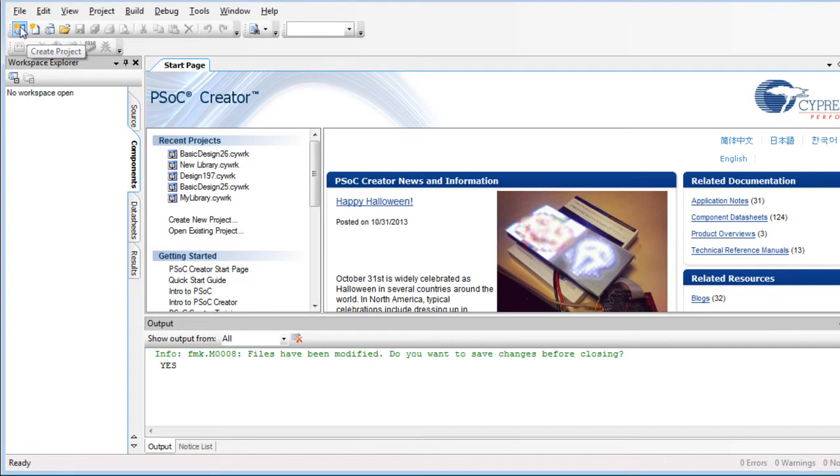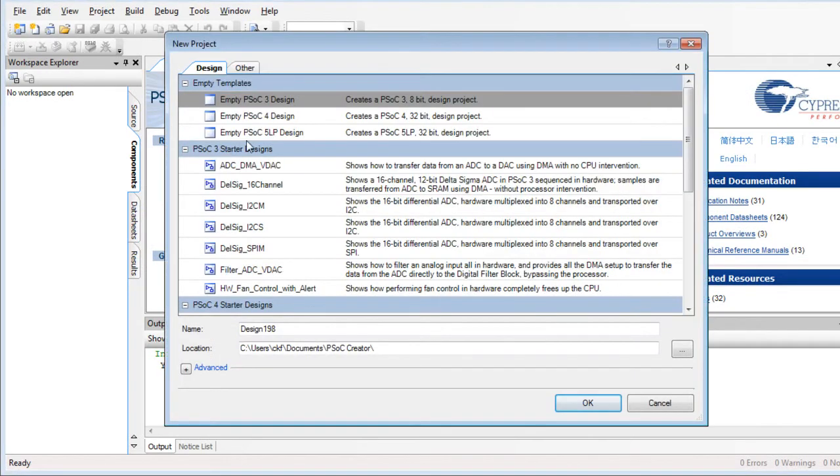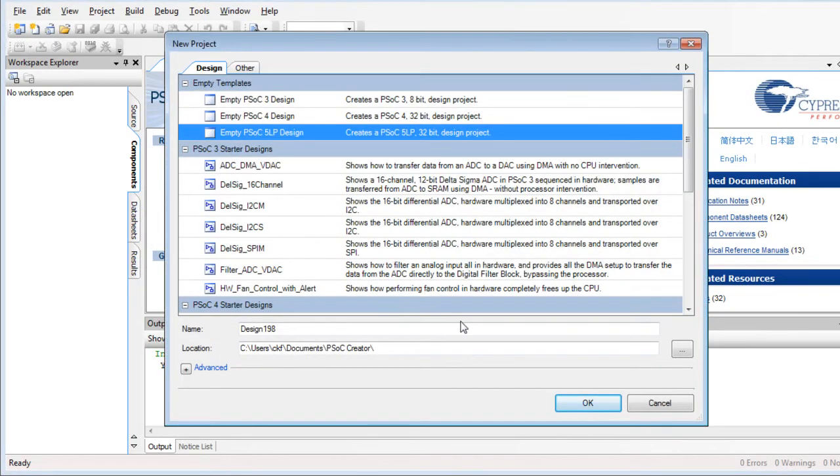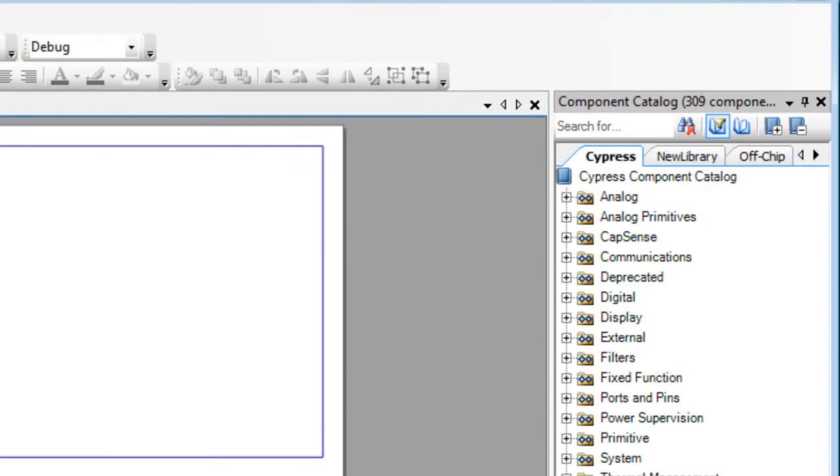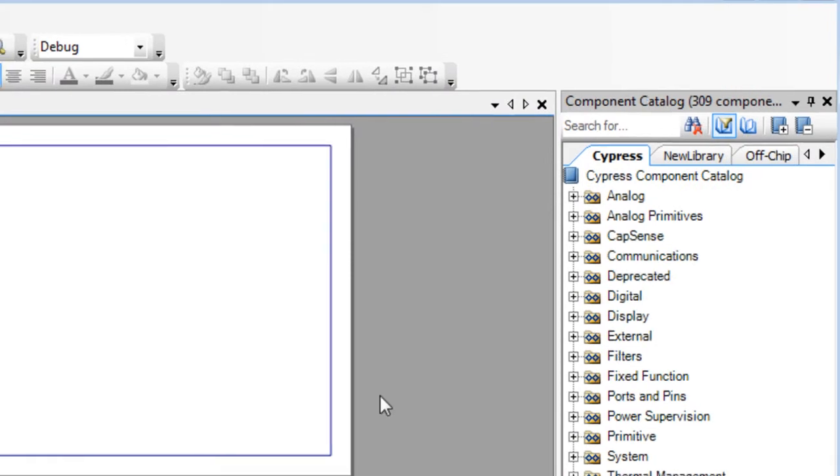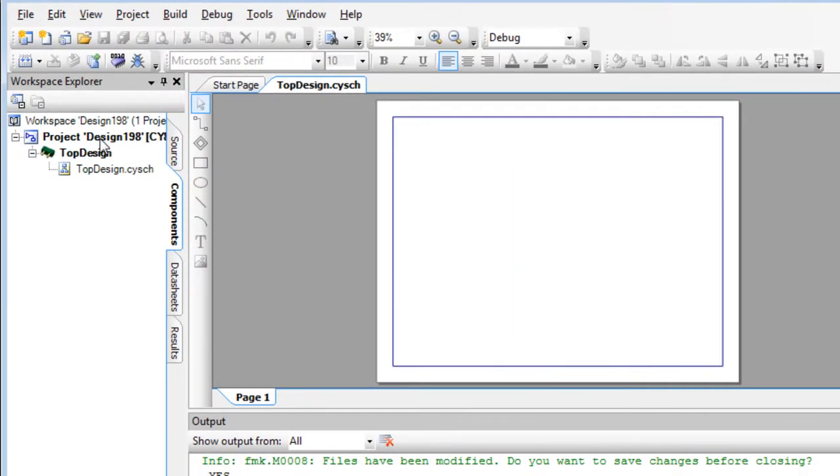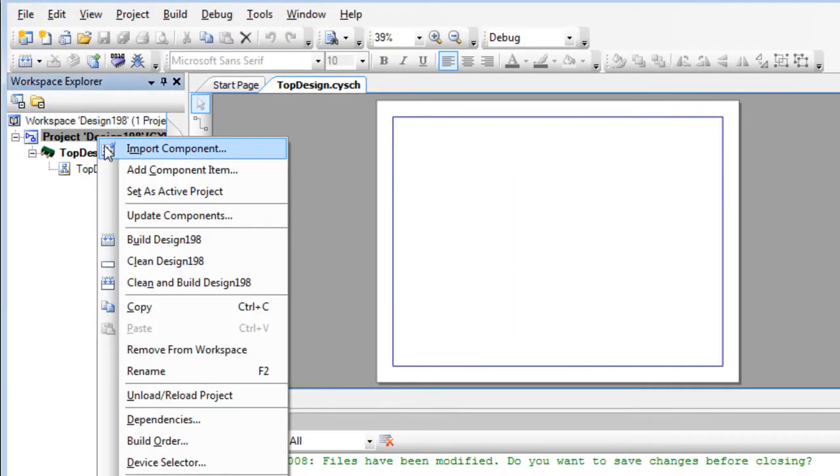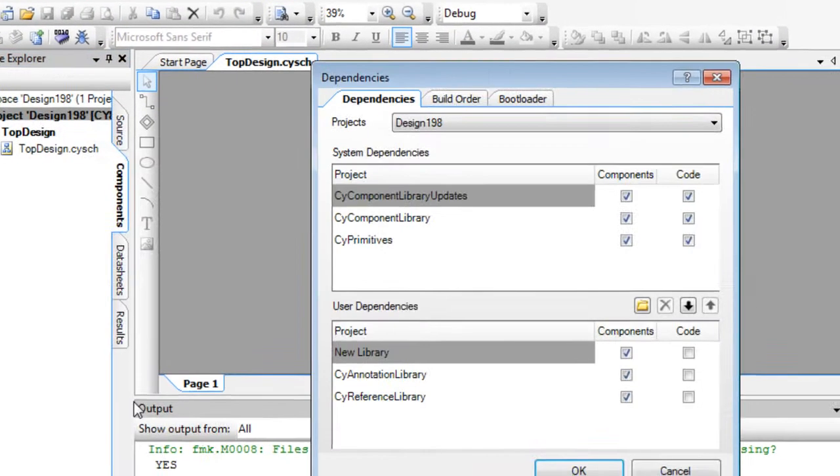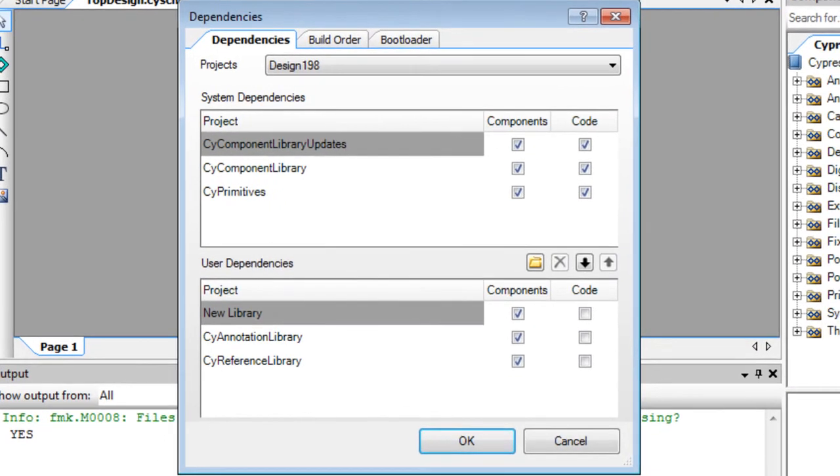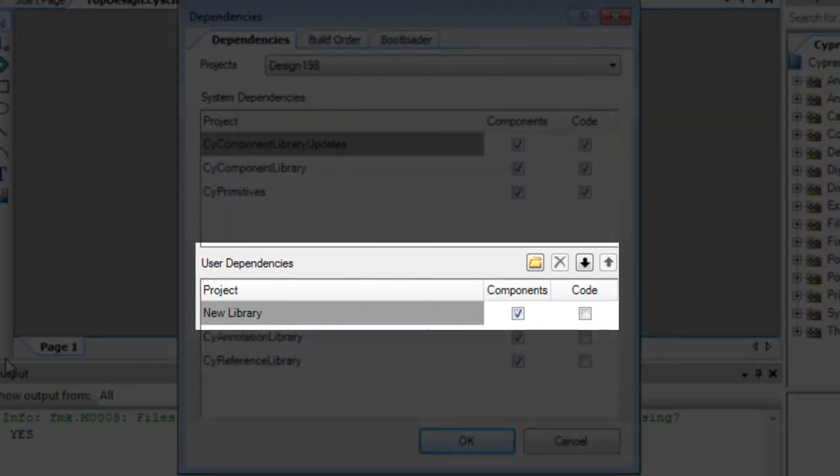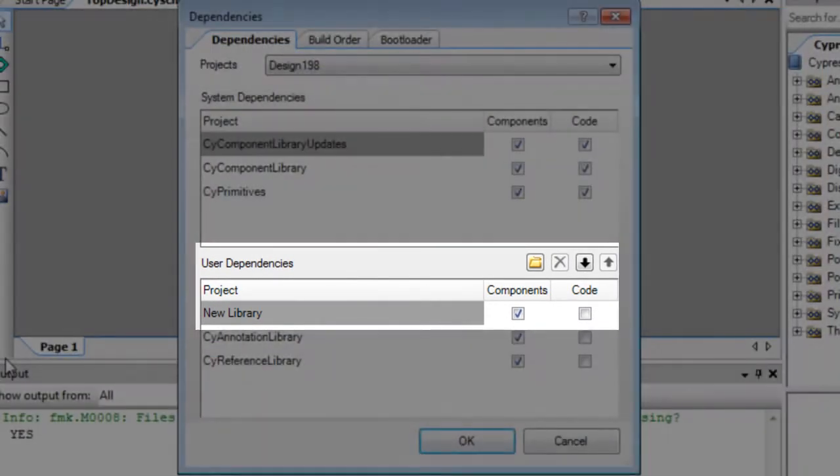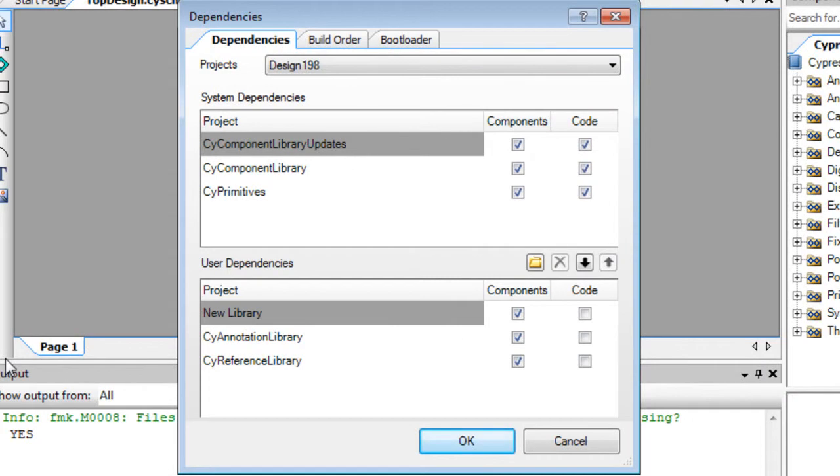Create a new project, and notice that the Component Catalog contains one or more new tabs. Open the Dependency dialog again. Notice that the dependency is already included under the User Dependency section. This dependency will be available for all new and existing projects going forward.